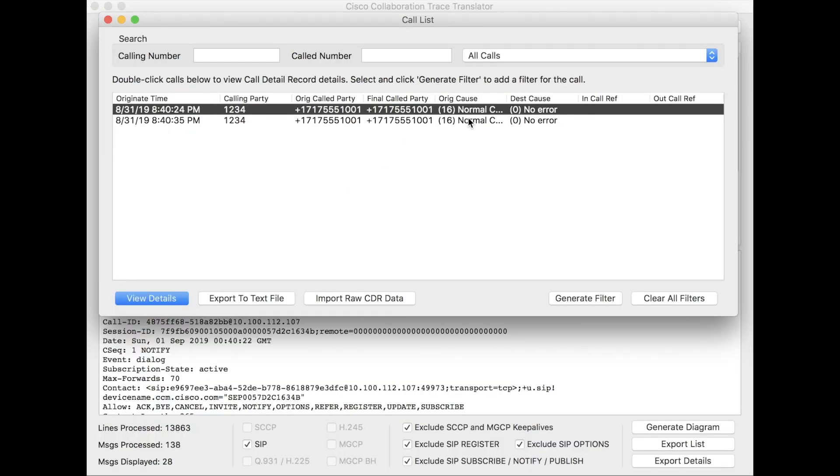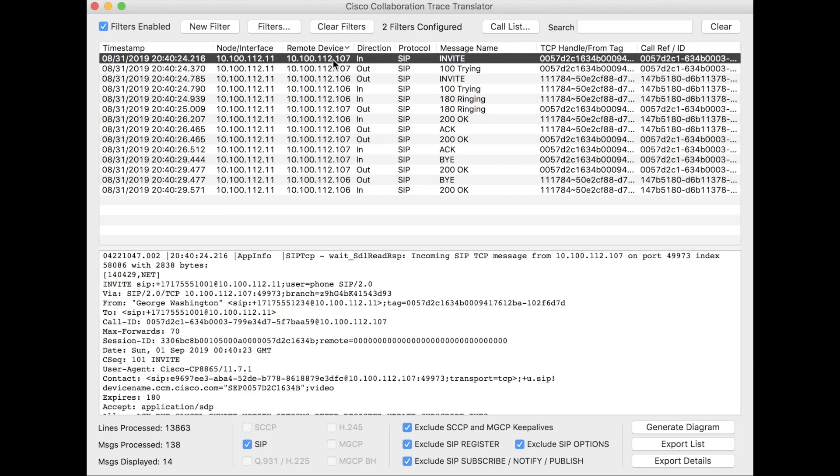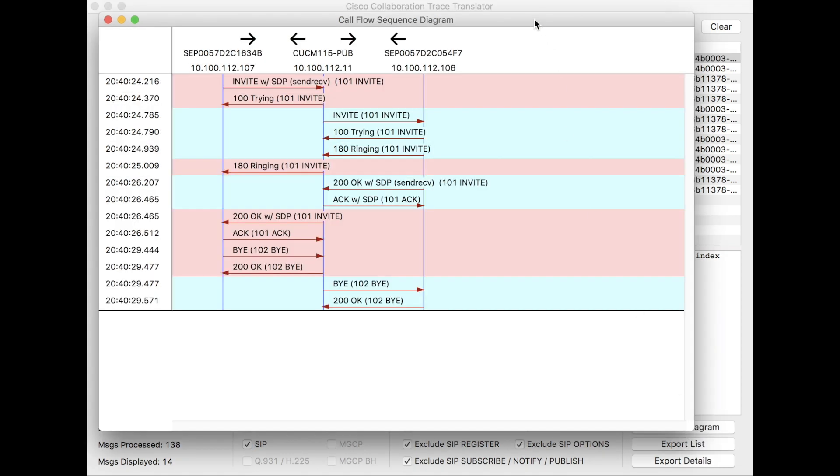Close out of that. The other thing you can do is generate a filter from here. I showed you the filters before. Actually, let's generate a filter from that. Let's jump back and let's look at this call specifically. And let's do generate diagram.